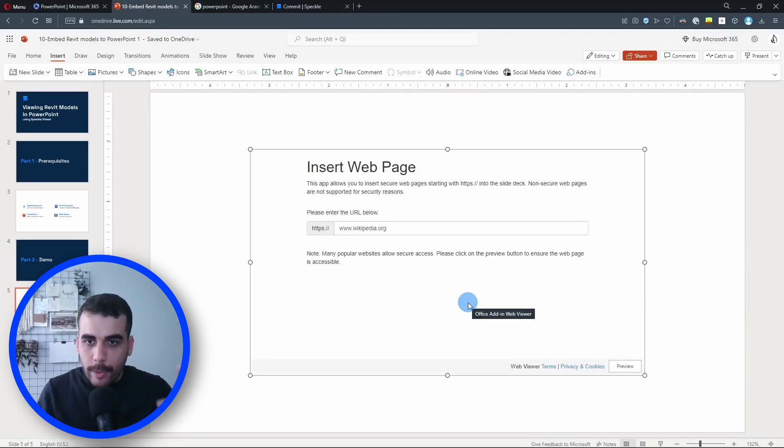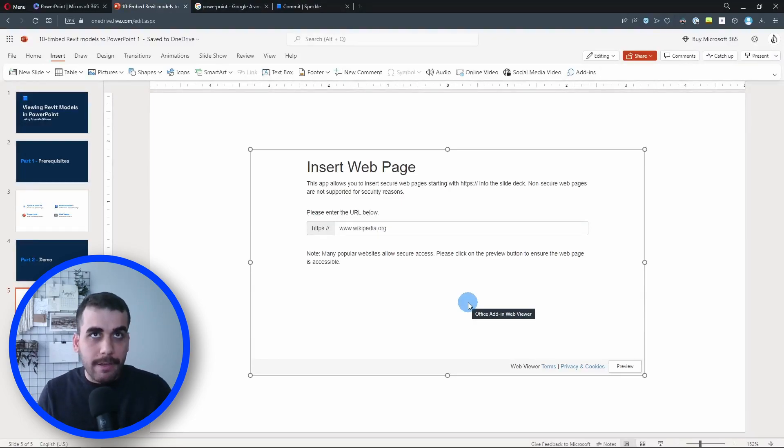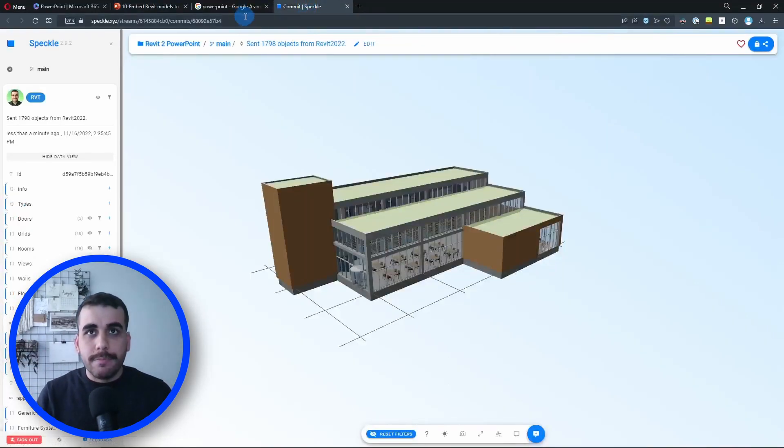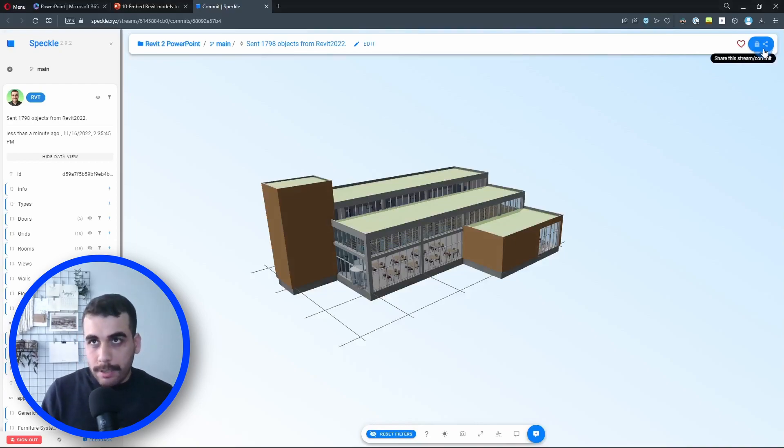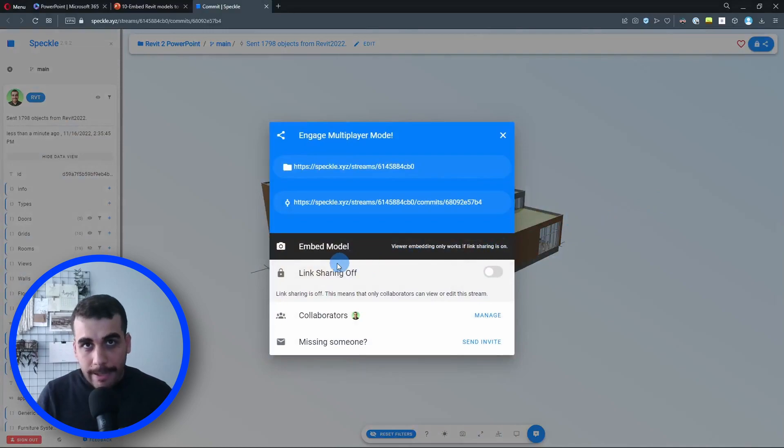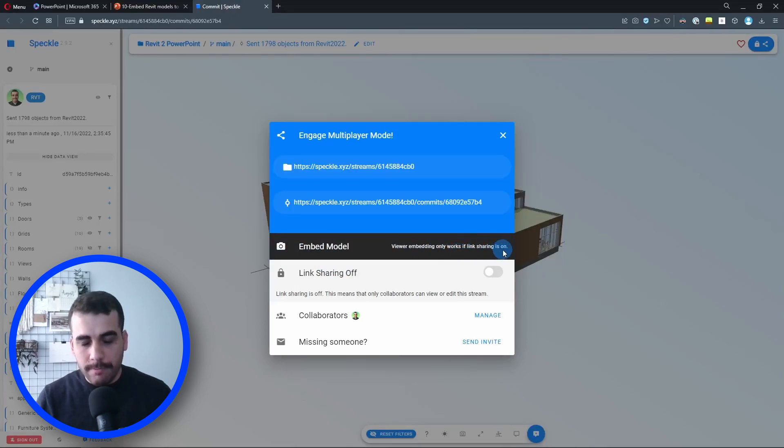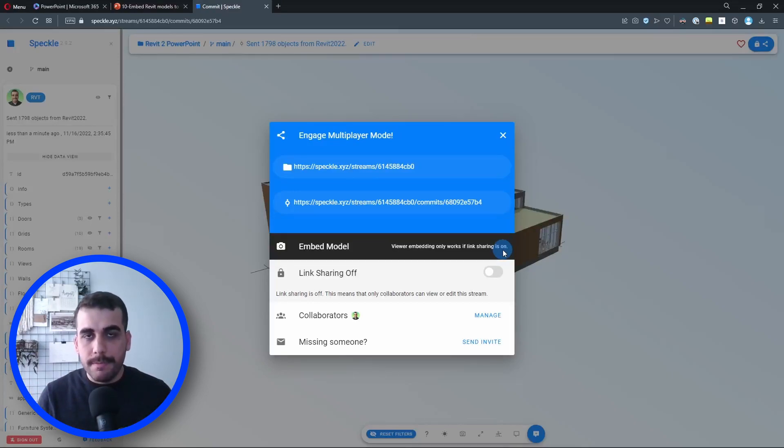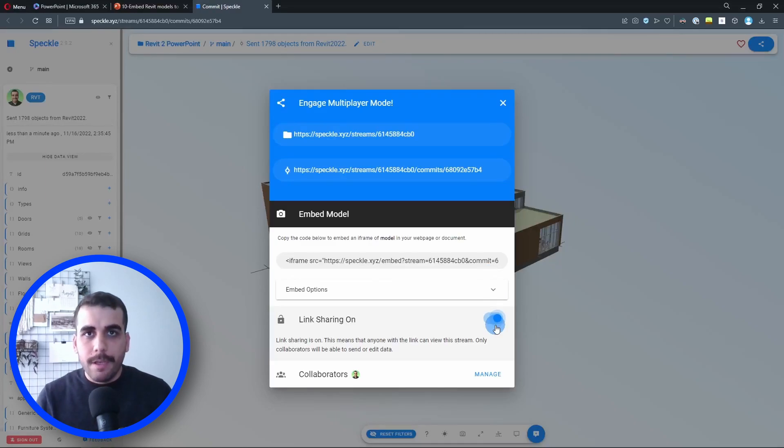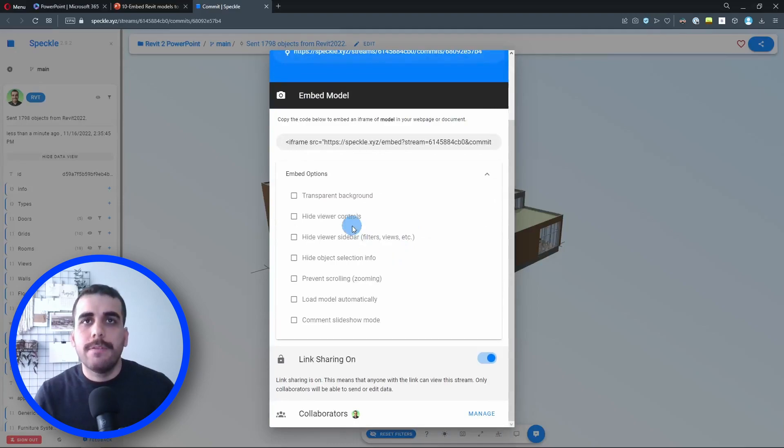All right, so we have installed the add-in. Now we need to somehow connect the model in Speckle into PowerPoint. Let's go back to Speckle now. I'm going to click on the share icon on the top right corner. We have an embed option available, and it says viewer embedding only works if link sharing is on, which makes sense. Currently this model is only visible for me. So if I turn on the link sharing, anyone with the link can view this model now.